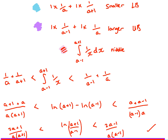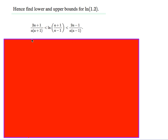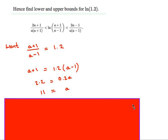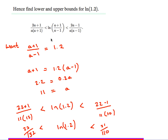Same method as before. We now want lower and upper bounds for ln of 1.2. We can do this whole question without any really difficult maths — we just need this expression inside the log to equal 1.2. So I set up the equation: a plus 1 over a minus 1 equals 1.2, and rearranging gives a equals 11. When a is 11, the bracket inside gives 1.2. I put 11 into the left-hand side and 11 into the right-hand side, and I get a lower bound and an upper bound for ln 1.2.